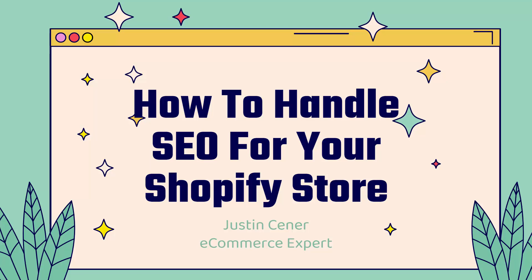Hey everybody, Justin Siener here. In this video I'm going to teach you how to handle SEO or search engine optimization for your Shopify store. Let's jump into it.